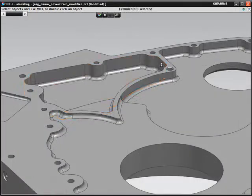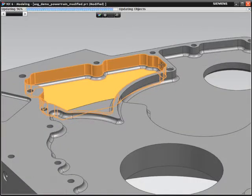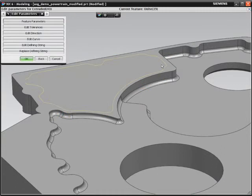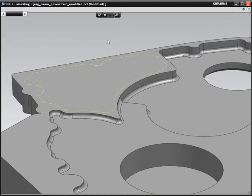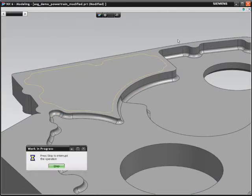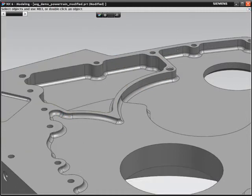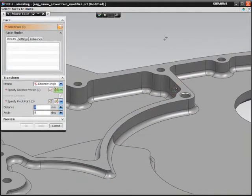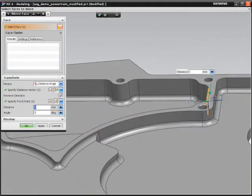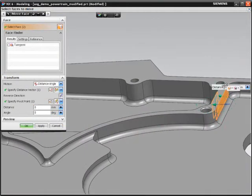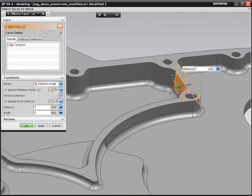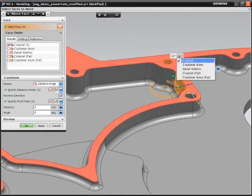Now you want to move the rib that separates these two pockets. The original engineer made this part using two separate sets of geometry, so moving the rib by feature editing could be time-consuming.